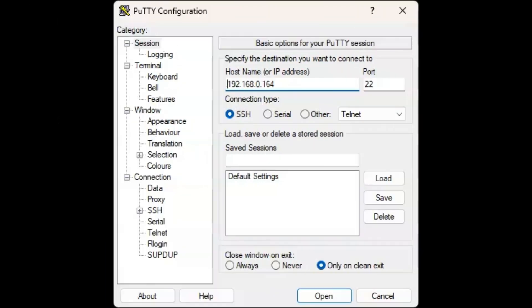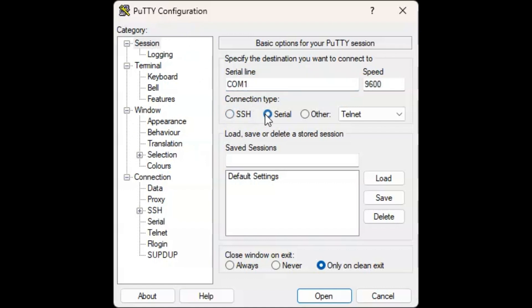So I just opened up putty, which again, I will show you how you can download this in a second. I will leave a link in the description of the video as well. It is free. And what you need to do here is to switch it to serial. Then you would need to change that COM here under the serial line.